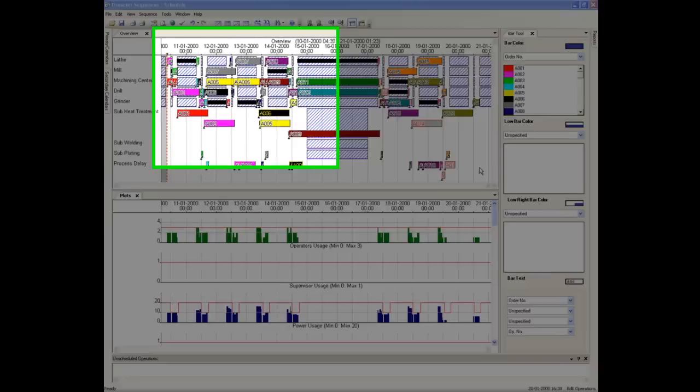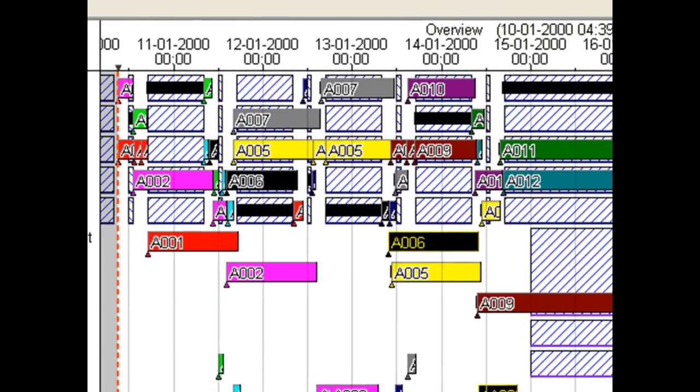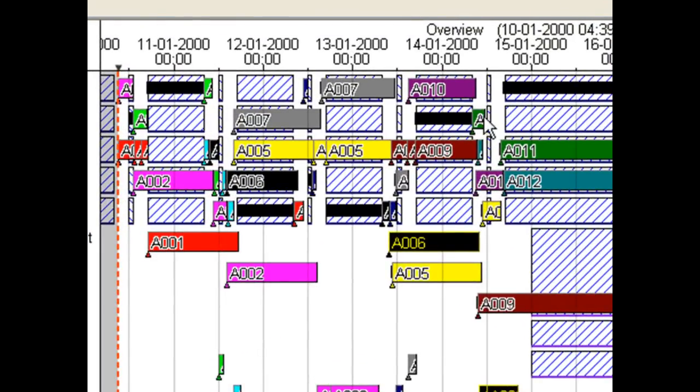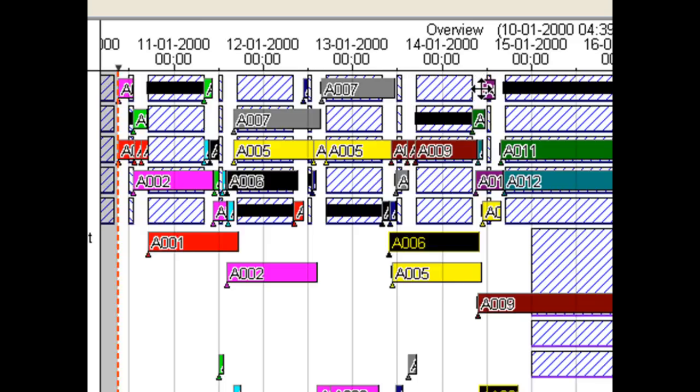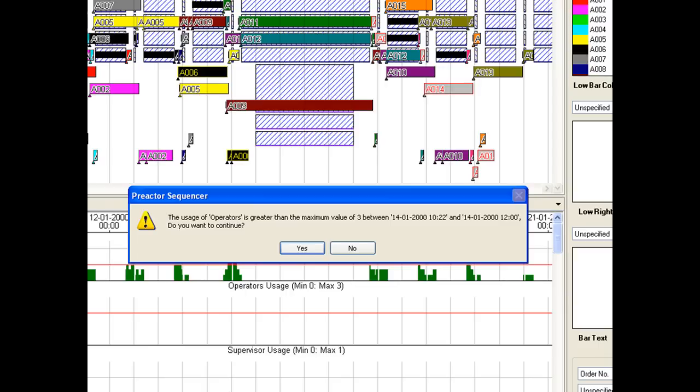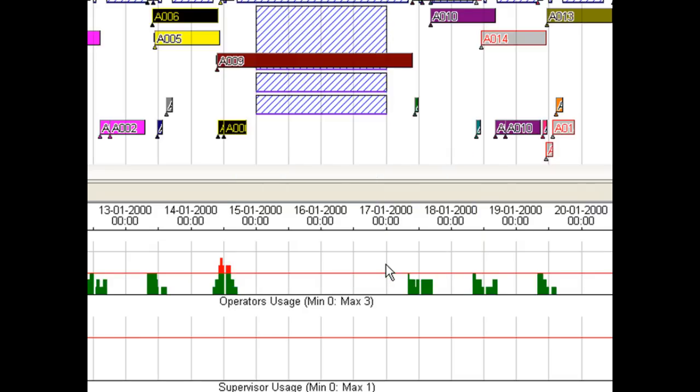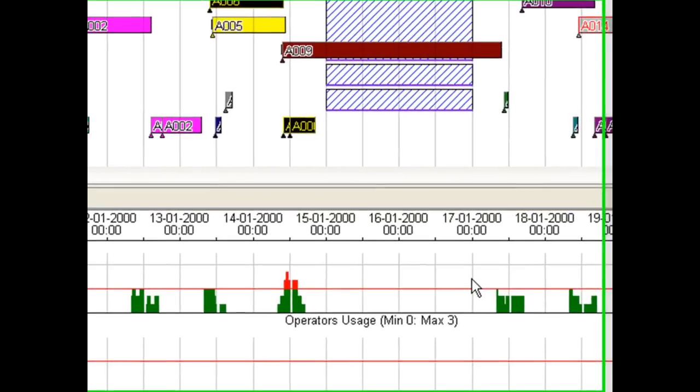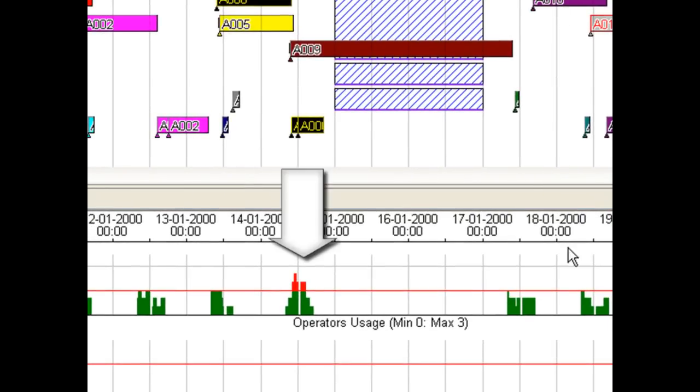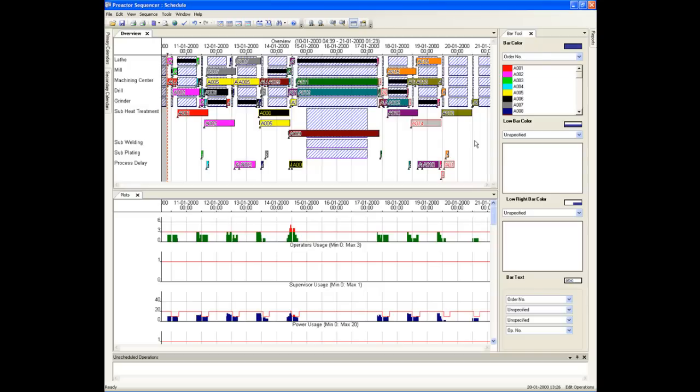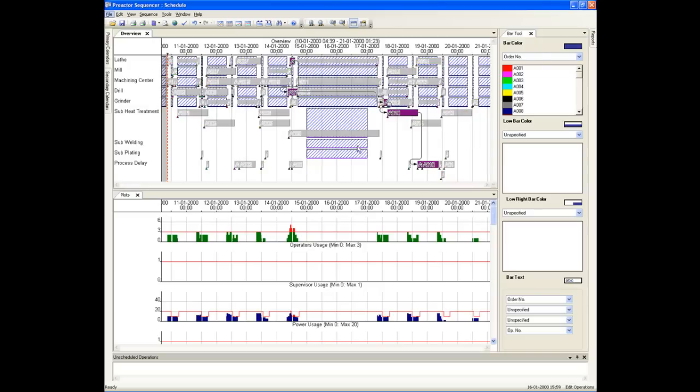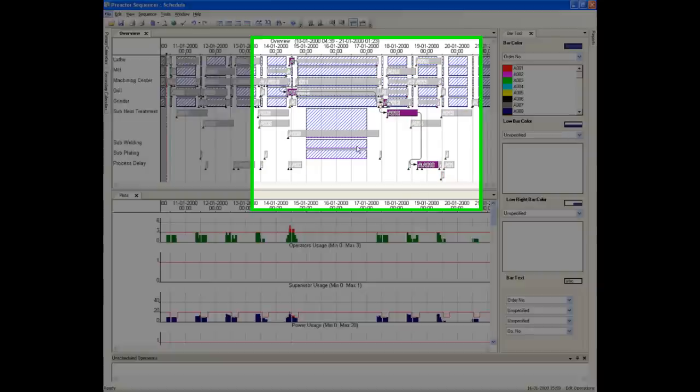You can also interact with the schedule. You can drag and drop an operation to a different time or resource. If Preactor finds that you have broken a secondary constraint, it will warn you with a message and also the plot will change colour. In this case, we have chosen to accept the requirement for an additional operator.